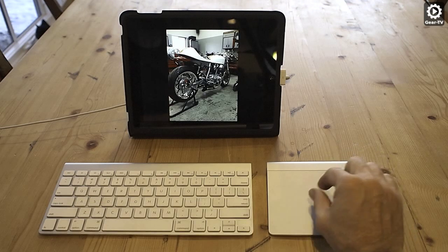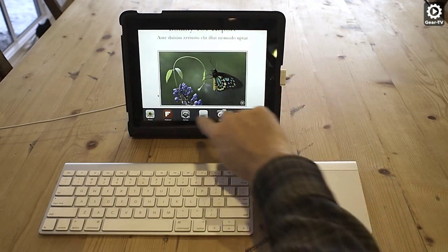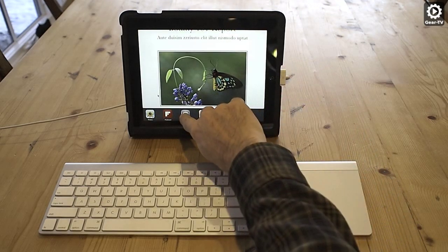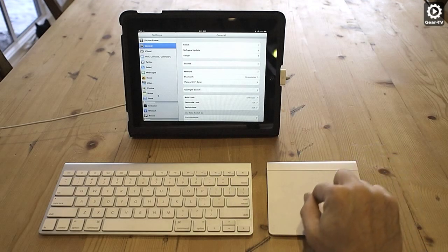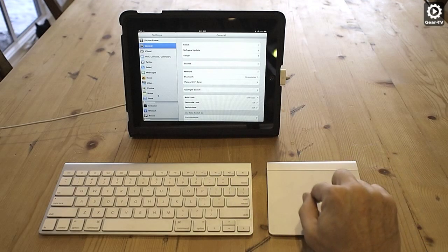So, how do you set up your iPad to work with the Magic trackpad? Unfortunately, Apple doesn't support this, so you have to jailbreak your iPad.